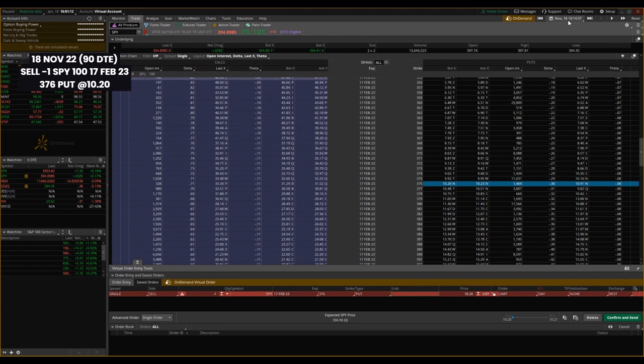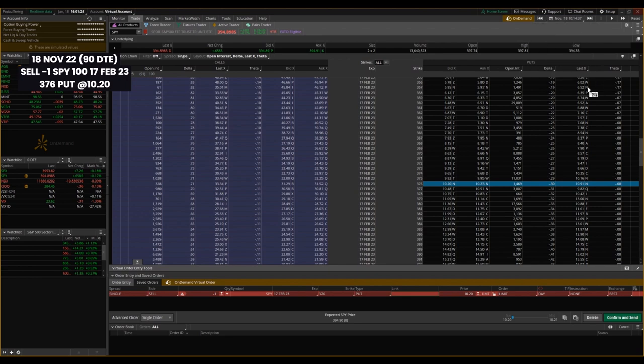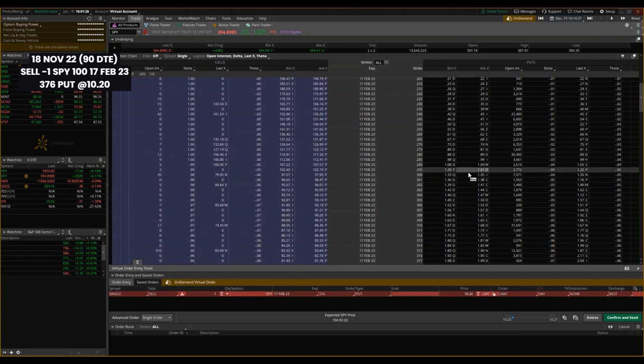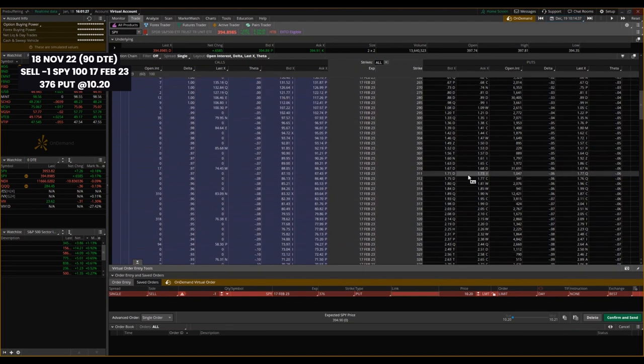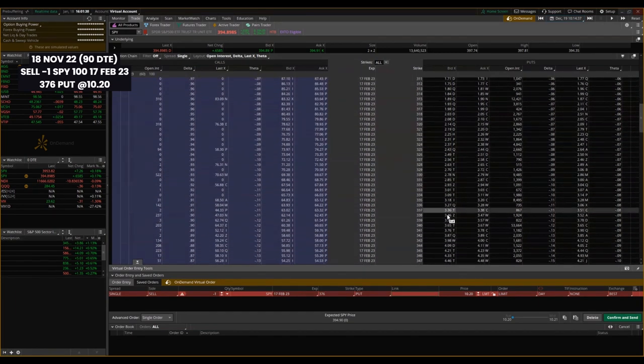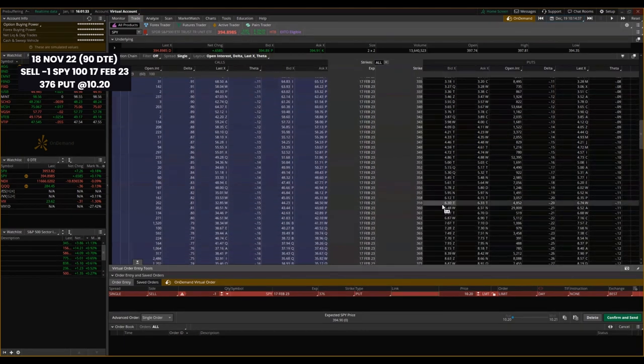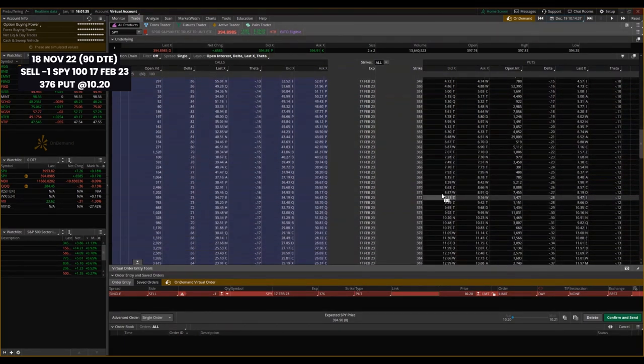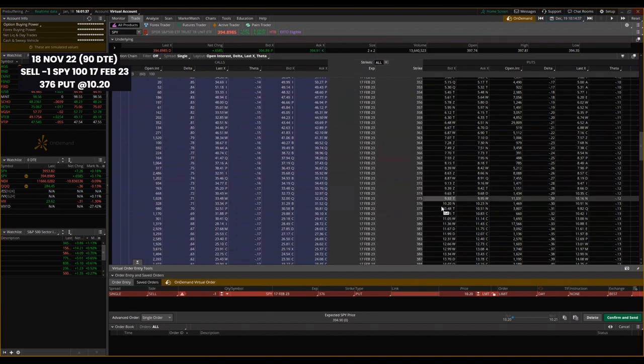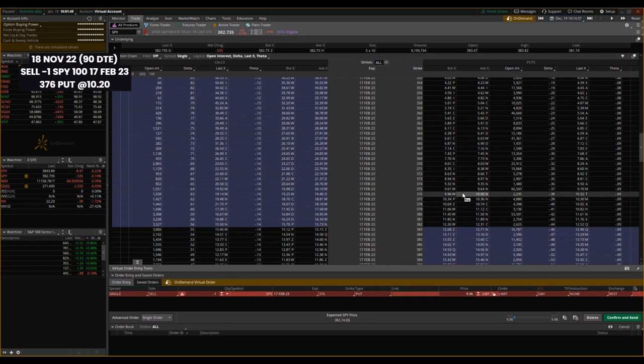So let's jump ahead here and this is February 17th, 2023, 91 days expiration. Let's look at 60 days expiration. That is going to take you to December 19th, 2022. Now we're going to want to look at that 376 strike price and see where we're at. Let's make sure this is pre-buffering here so this data isn't updated.